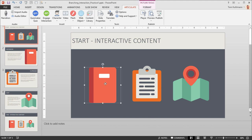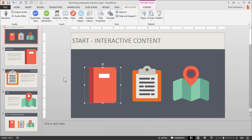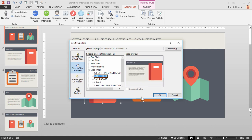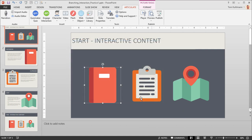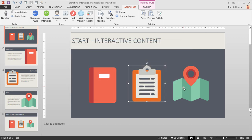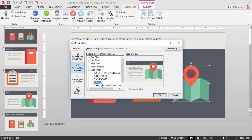If I select my notebook I can right-click and choose hyperlink, or you can hit Ctrl+K and that opens up your hyperlink window. We want to link to a place in this document, and the notebook should link to the Notebook slide — hit OK. Then select the Clipboard, Ctrl+K, Clipboard should go to Clipboard. And then the same thing for the Map — Ctrl+K and the map goes to Map.